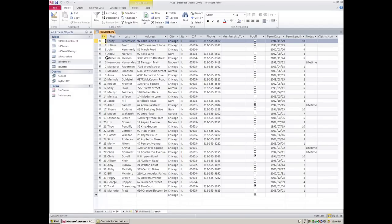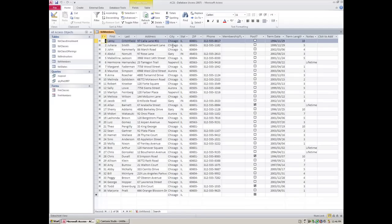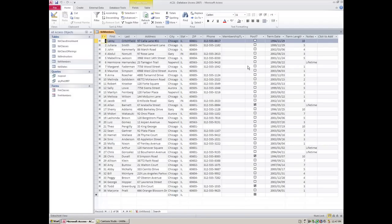Here is our table and it really helps to know what your table looks like before you create a permanent filter called a query. You can filter out any kind of information at any time - people who live in Chicago, a certain state or zip area, people with phone numbers that start or end with certain digits, people with certain membership types, pool privileges, term dates or term lengths.